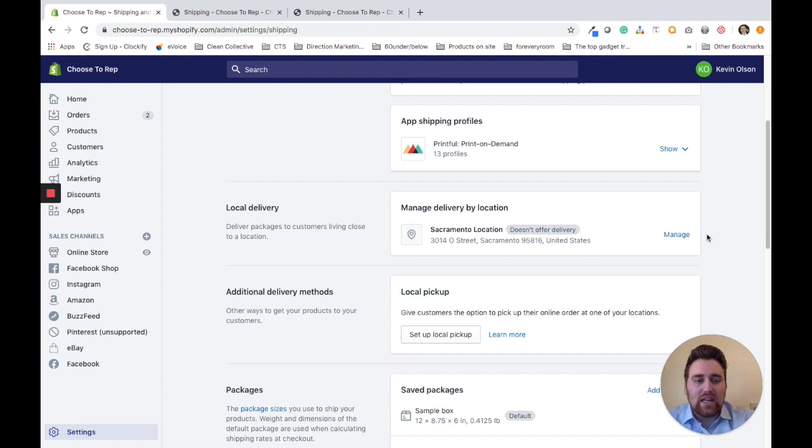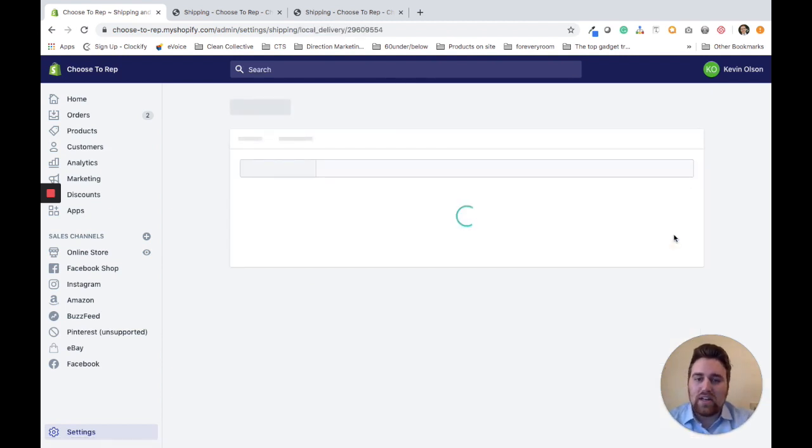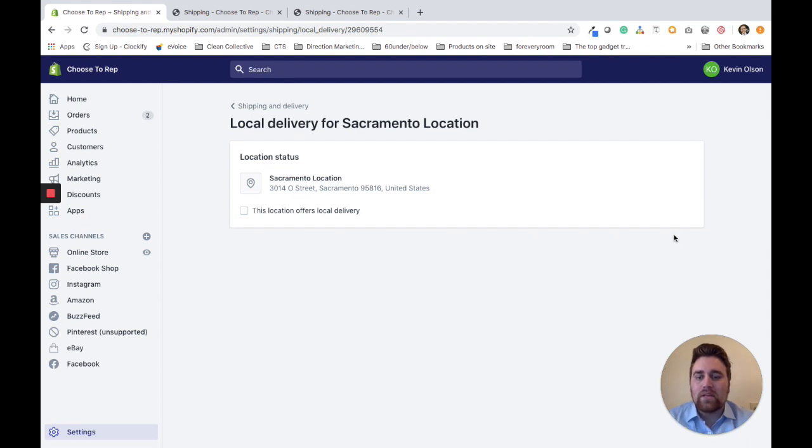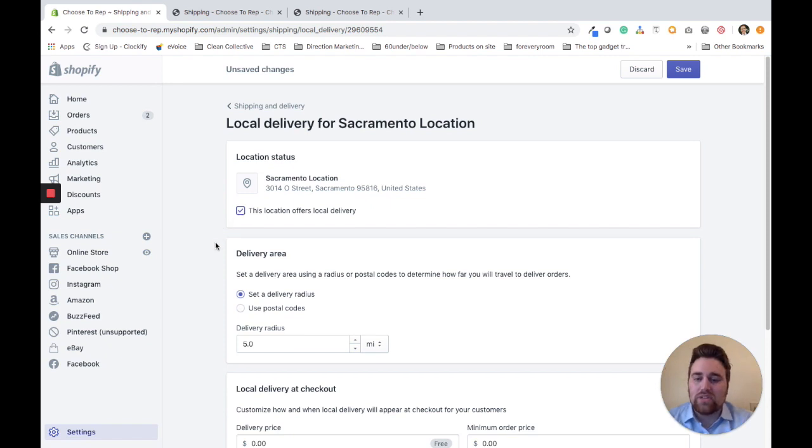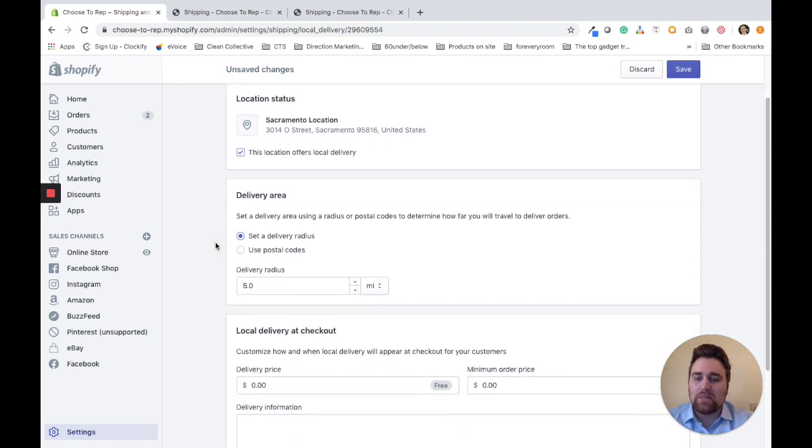Like I said, I only have one location, so I'm going to set it up for this one. Make sure to check 'This location offers local delivery.' Once that's checked, you can go through the process of setting it up.